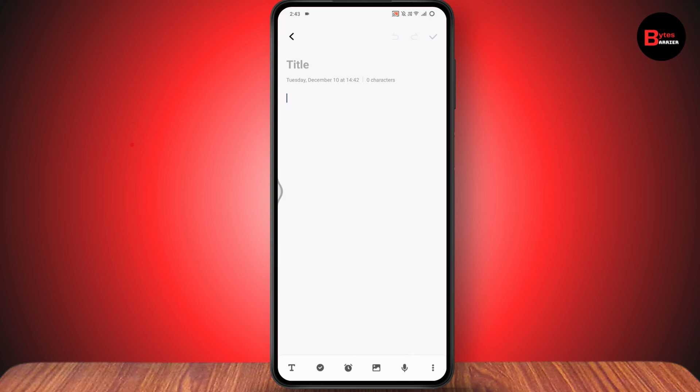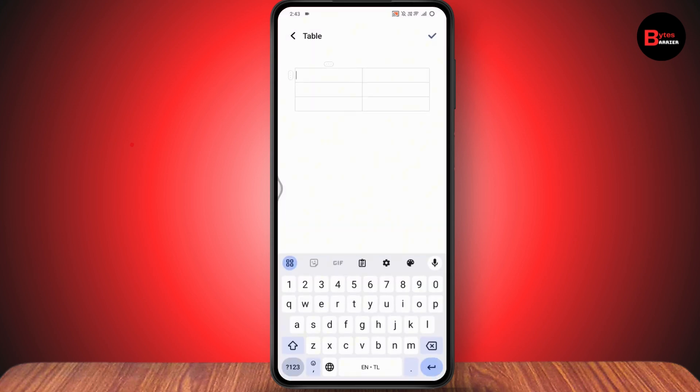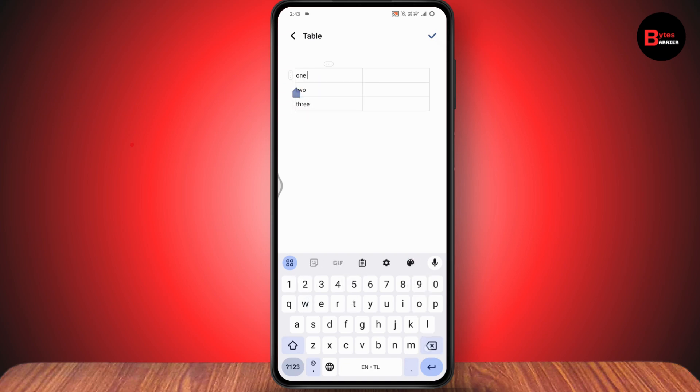Here you will have an option of table. So if you want to add a table, then you just need to simply tap on the table option and from here you can add the table. For example, I'll be just writing something as one, two, and three. Now if you want to add the table rows or columns, then you will have the option right here.